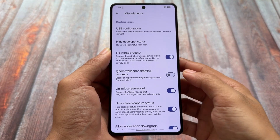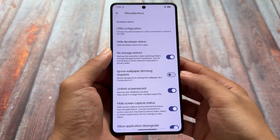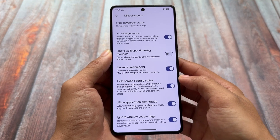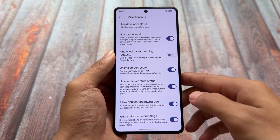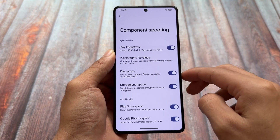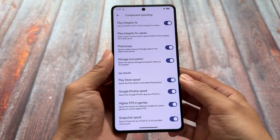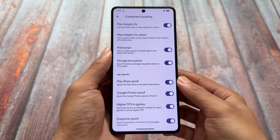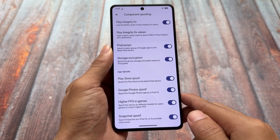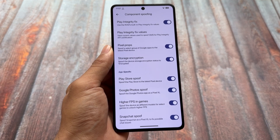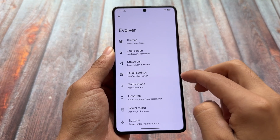Some other security bypass options are available: we have the option for no storage restriction, hiding developer status from apps, downgrading applications directly, and removing the screenshot restriction so you can take screenshots in any app. There are also some spoofing options — quite popular ones. You have Pixel props, higher FPS in games, and the Snapchat spoofing option is also present. These are the things available by default in this case.